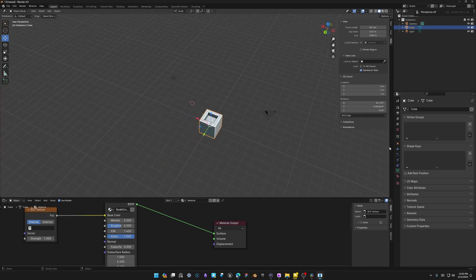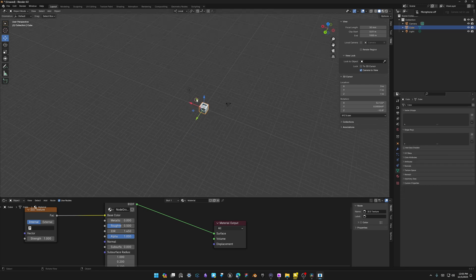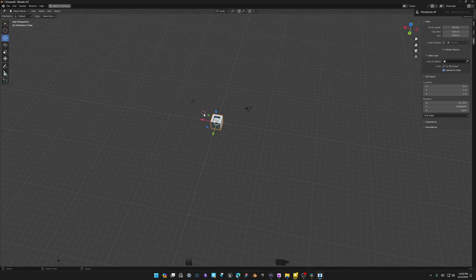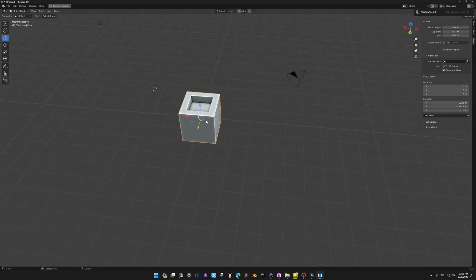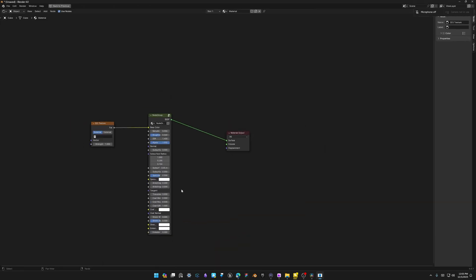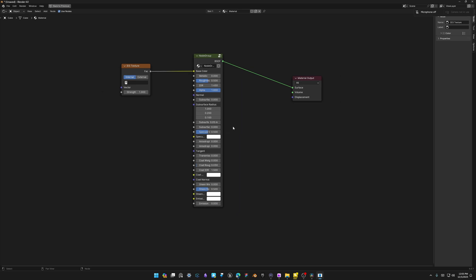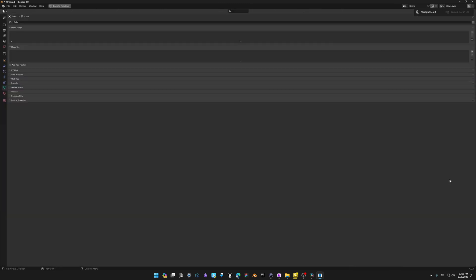Another tip: if you want to maximize any area, press Ctrl + Space in that area and you get a full viewport. This works in the Outliner and the Shader Editor too, so you can switch between full areas really quickly — just Ctrl + Space repeatedly.